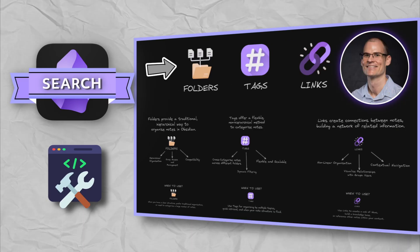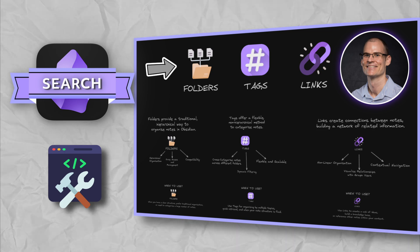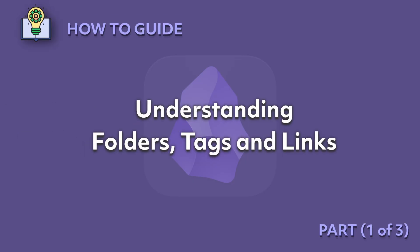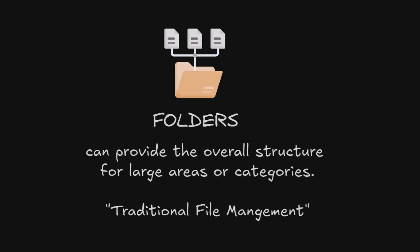Join me as we cover the essentials and even do a short tutorial to get you started. Understanding Folders, Tags and Links. Obsidian organizes your files and notes using three main methods: folders, tags and links.